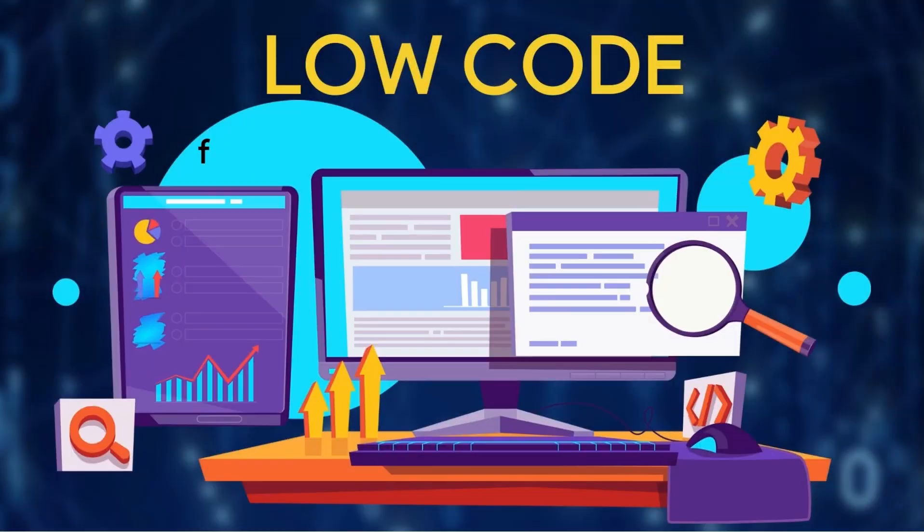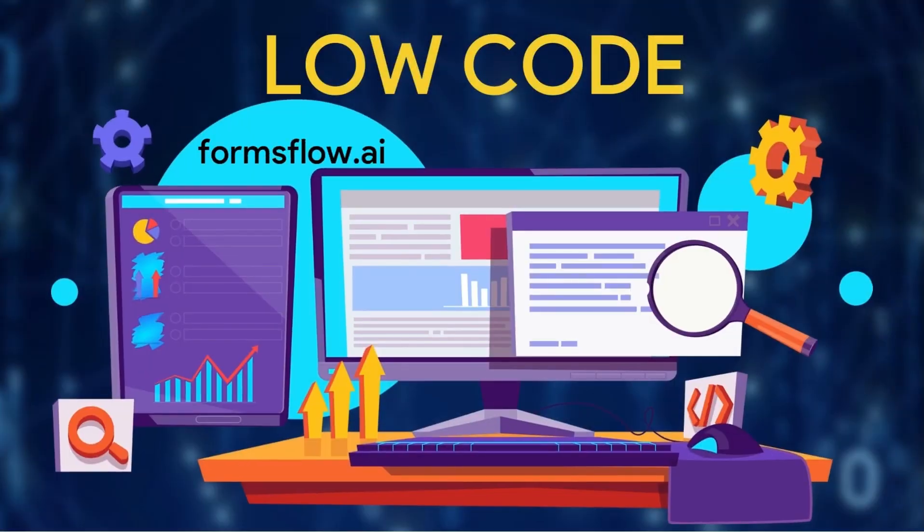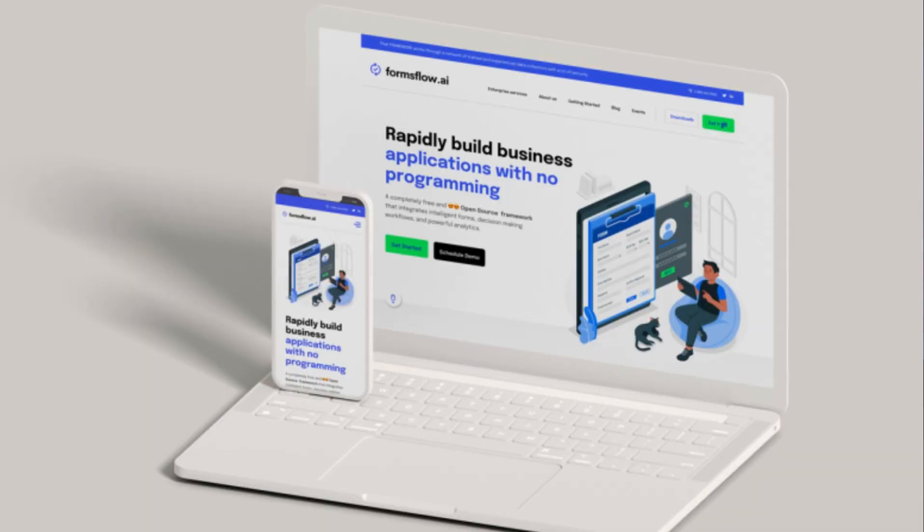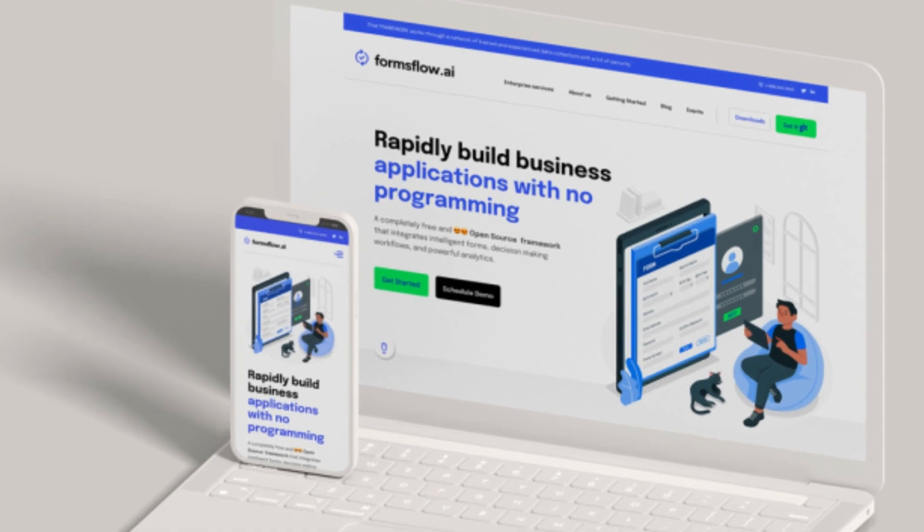What is Formsflow.ai? Simply put, it's a low-code platform designed to make the application development process a breeze. You can create business applications quickly and efficiently. Even if you have no programming knowledge, you can build these applications.